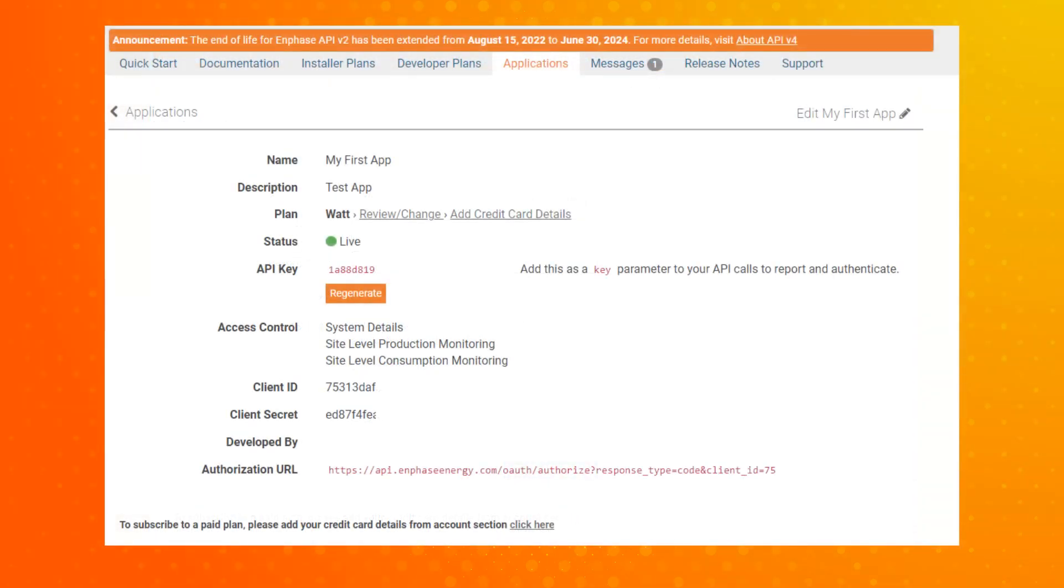After creation of the authorization link, you will need to confirm the authorization URL, as well as the client ID and client secret. The examples seen here on the screen have been partially redacted for this video.